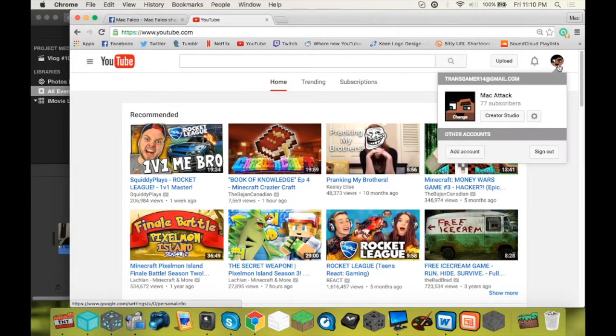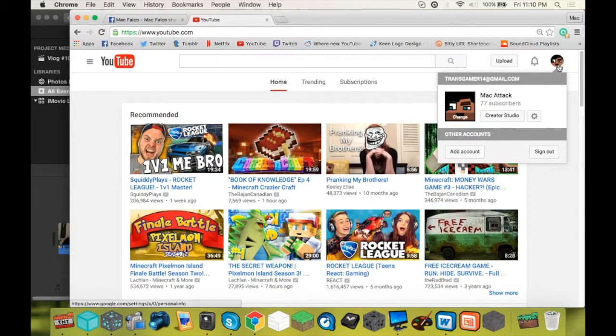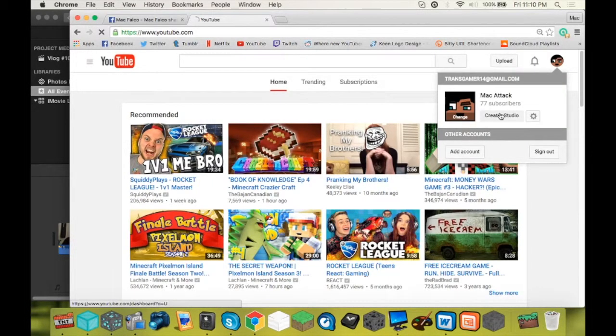So what you're going to do is go here, click on your icon, and click on Creator Studio.